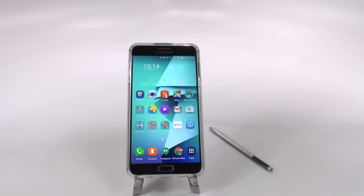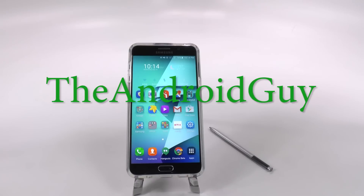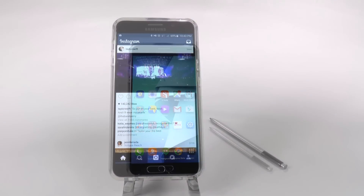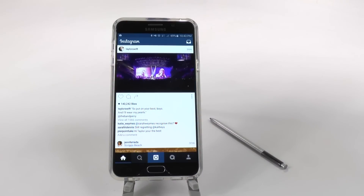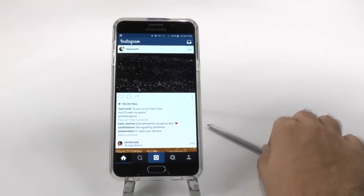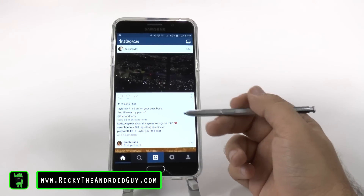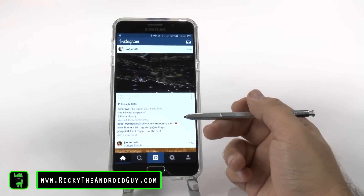Hello, this is Ricky, the Android guy. So one of the best hidden features about the Note 5 definitely comes from the S Pen. And this is the fact that you can highlight any text.